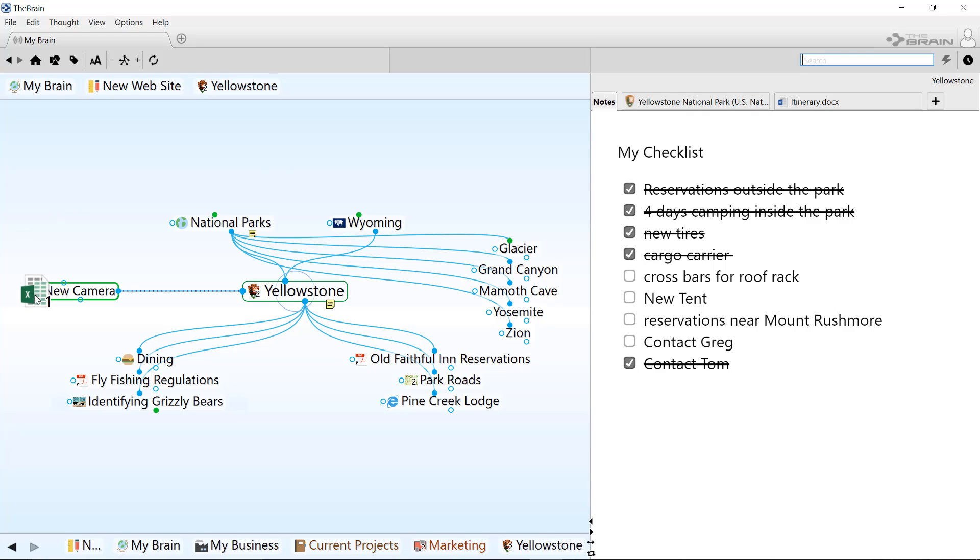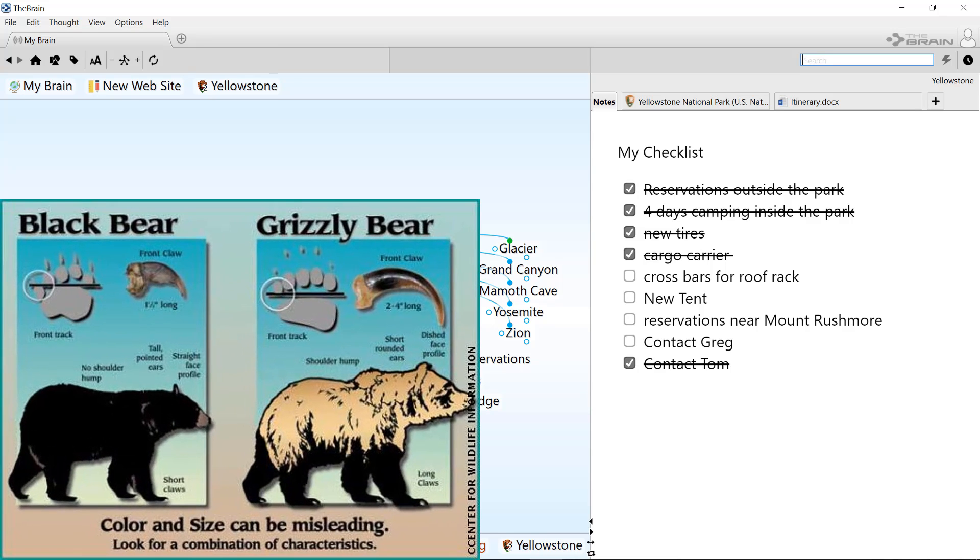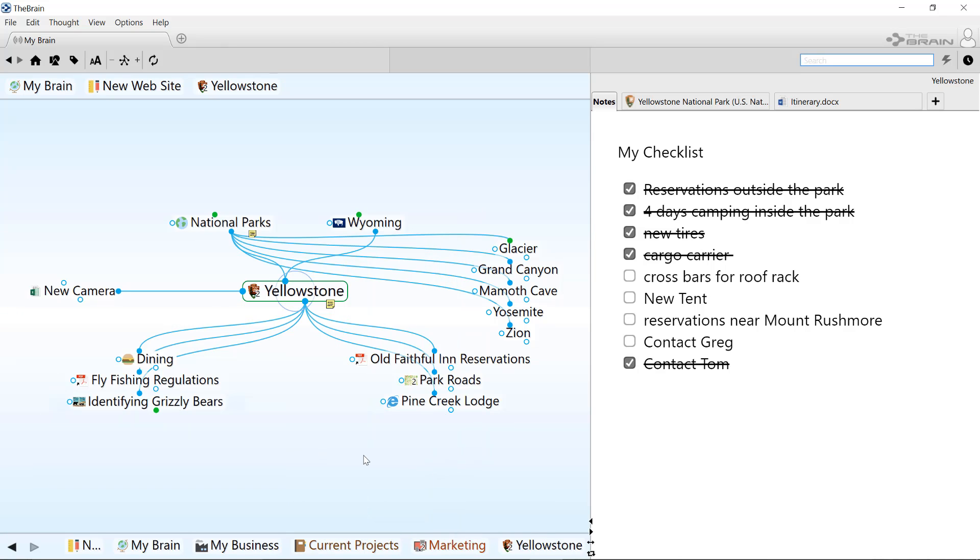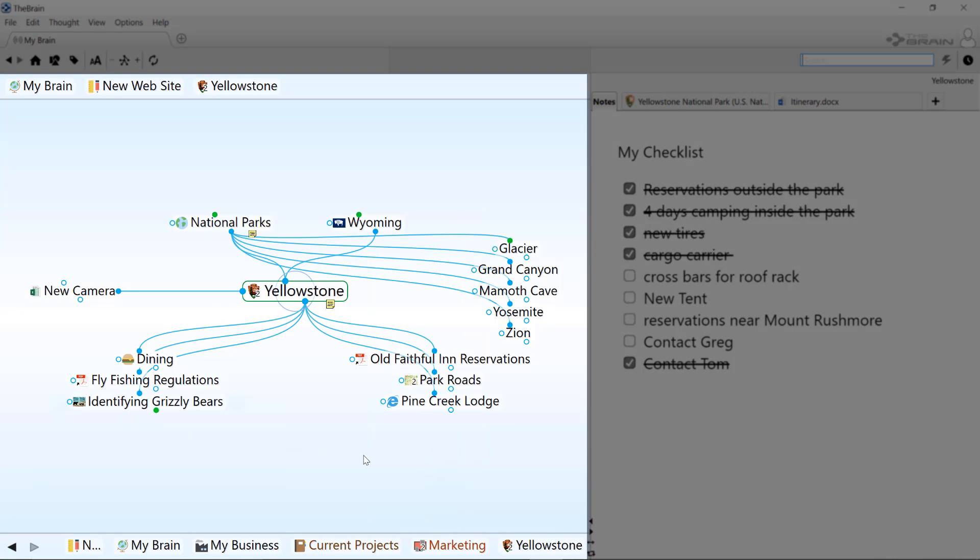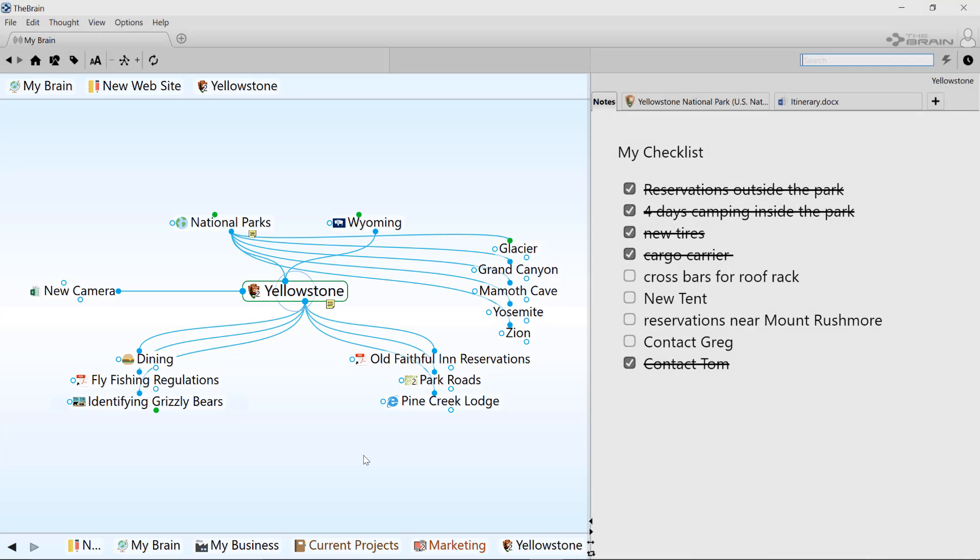I can launch files, web pages, and even preview graphics. On the left, the brain's visual interface lets me see and discover all my information and how it's connected.